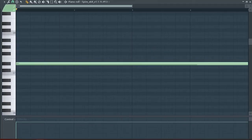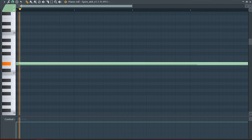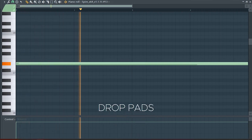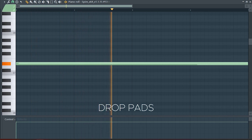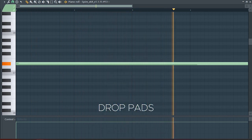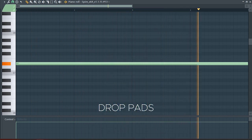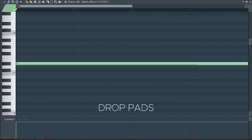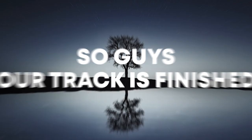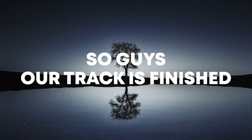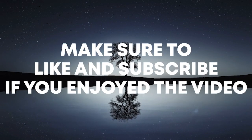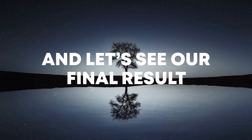At the second part of the drop, I added this pad to give the drop some tension. Our track is finished. Make sure to like and subscribe if you enjoyed the video, and let's see our final result.